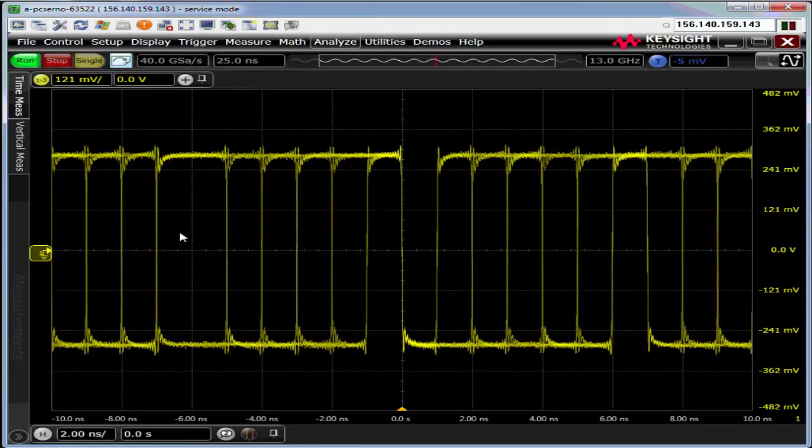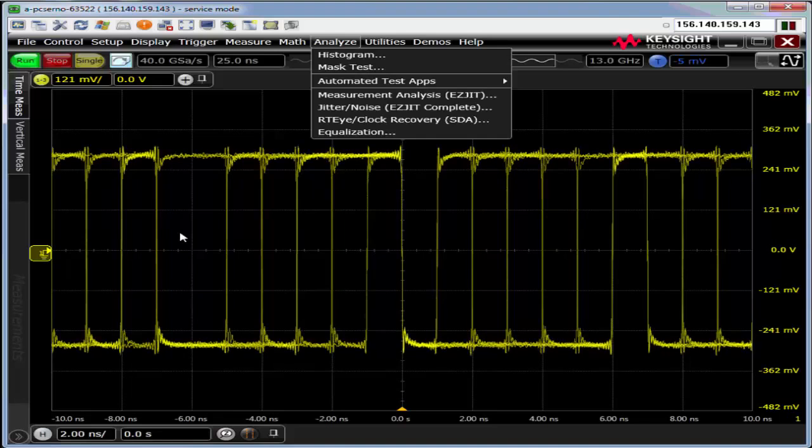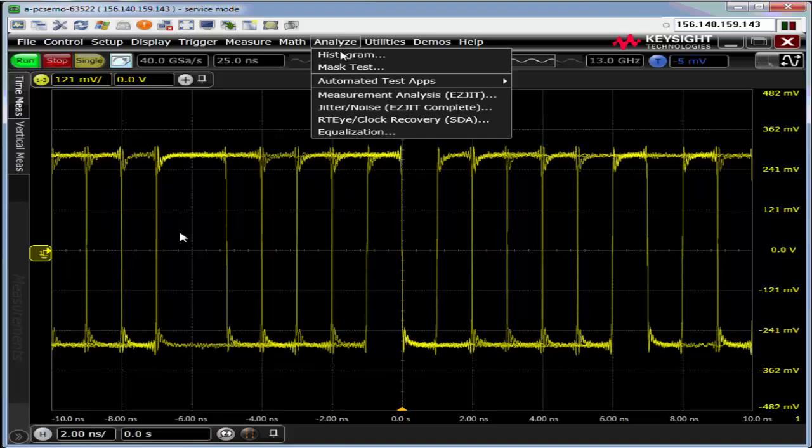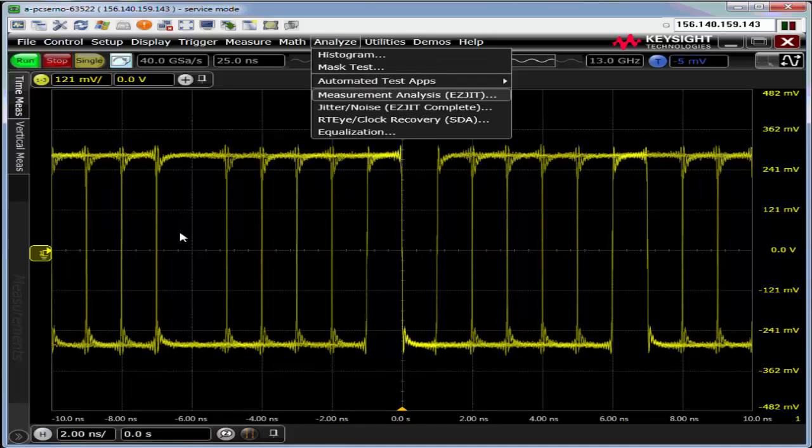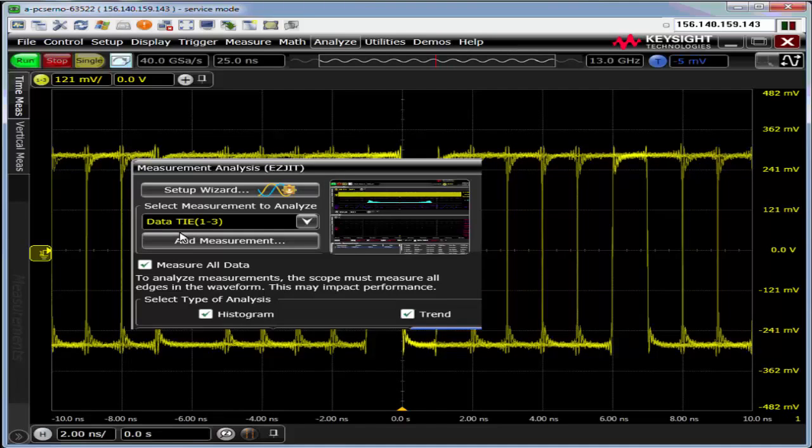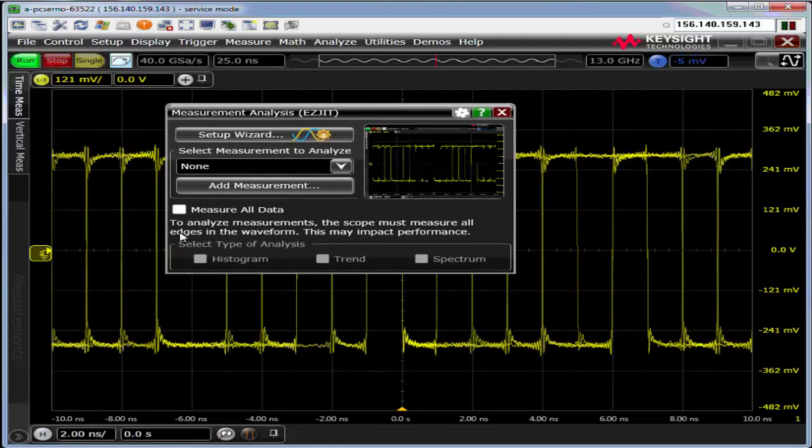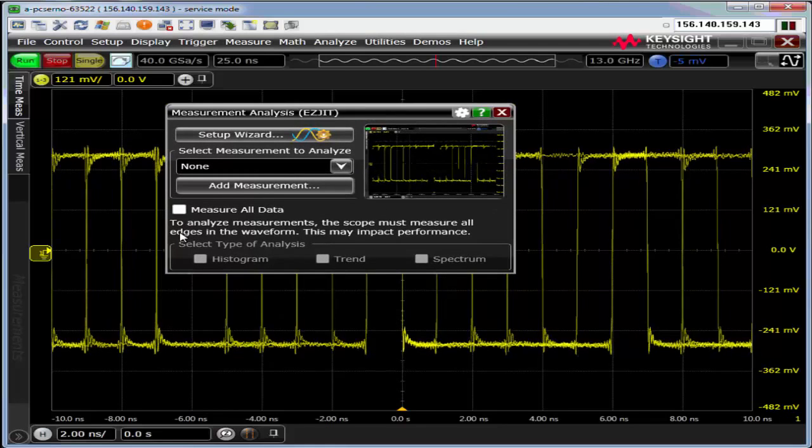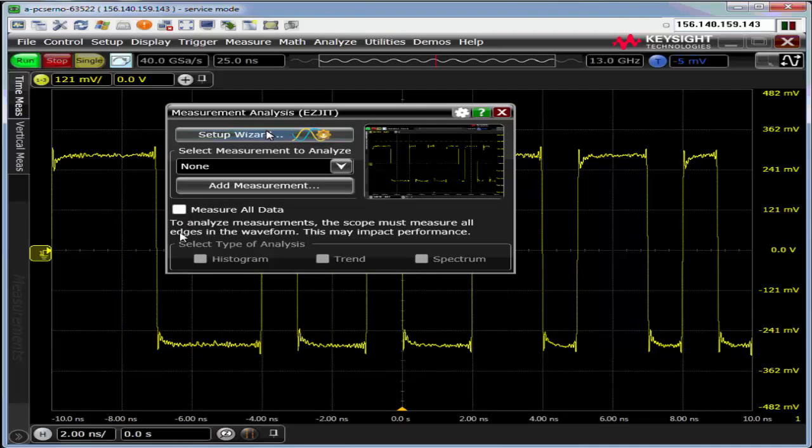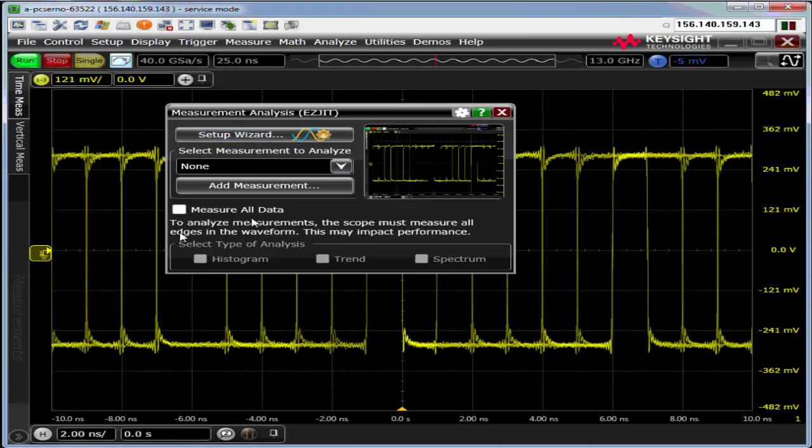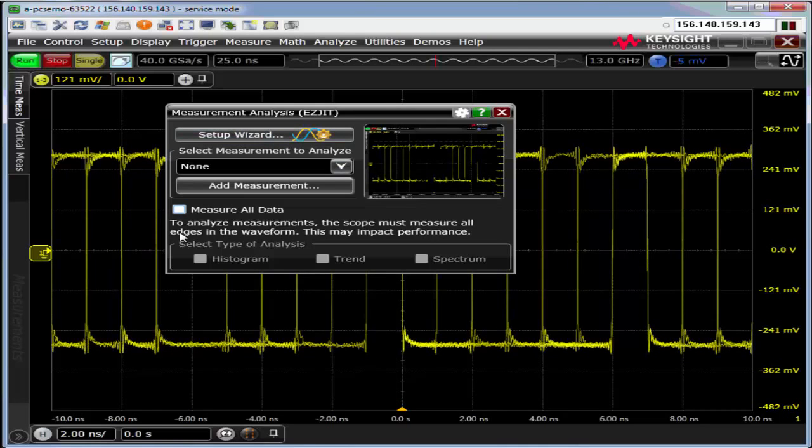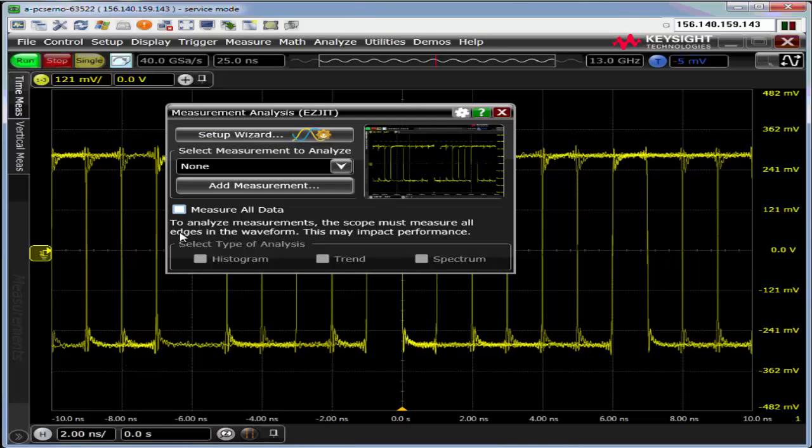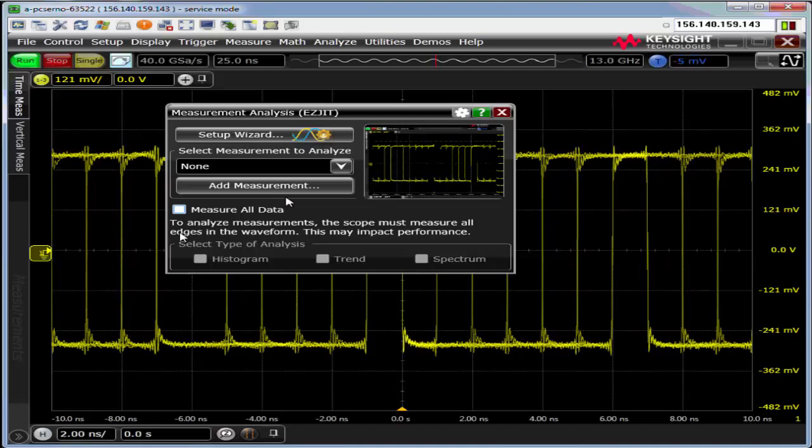To go through the Jitter wizard, let me go to the Analyze drop-down and select Measurement Analysis EasyJitter. There are two ways to do this. One is to use the setup wizard or basically turning on all measurement, measure all edges, which essentially turns on jitter mode.